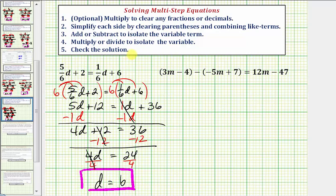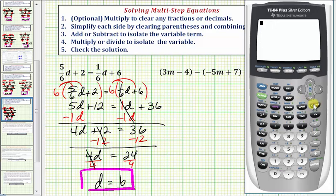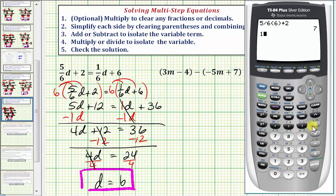Step five is to check the solution. If d equals six, substituting six for d in the equation should satisfy it — the left side should equal the right side. Let's check on the calculator: five-sixths times six plus two on the left side equals seven. And on the right side, one-sixth times six plus six also equals seven, verifying our solution is correct.